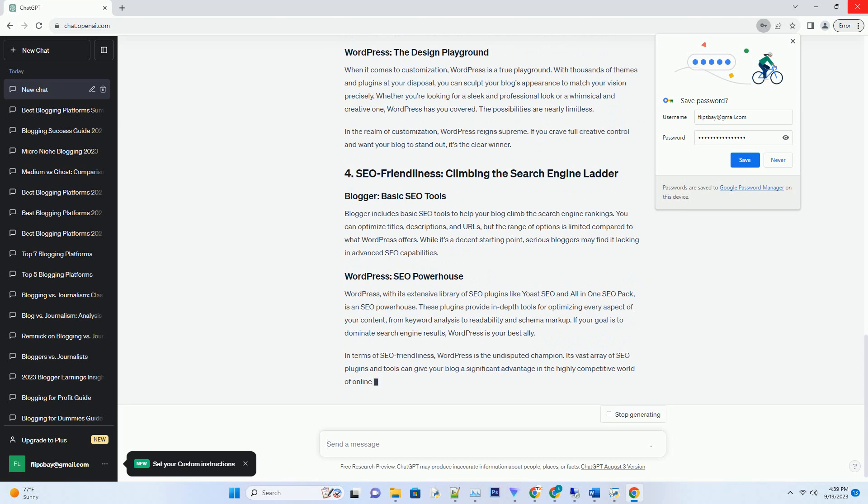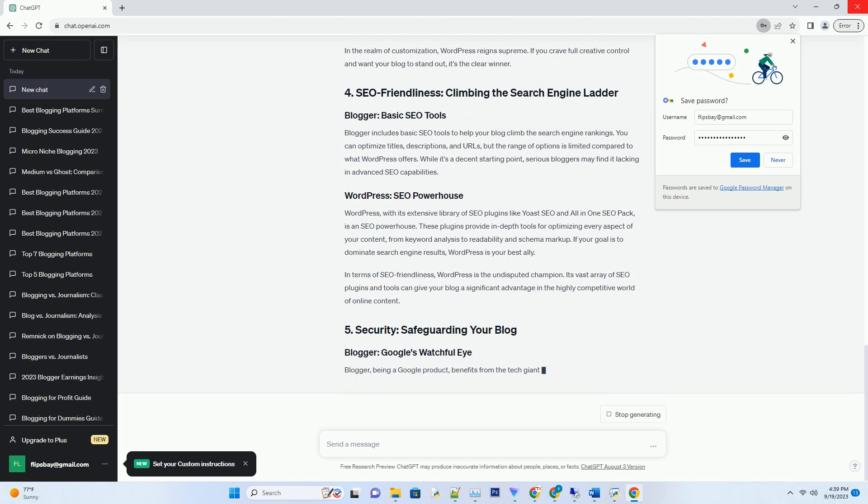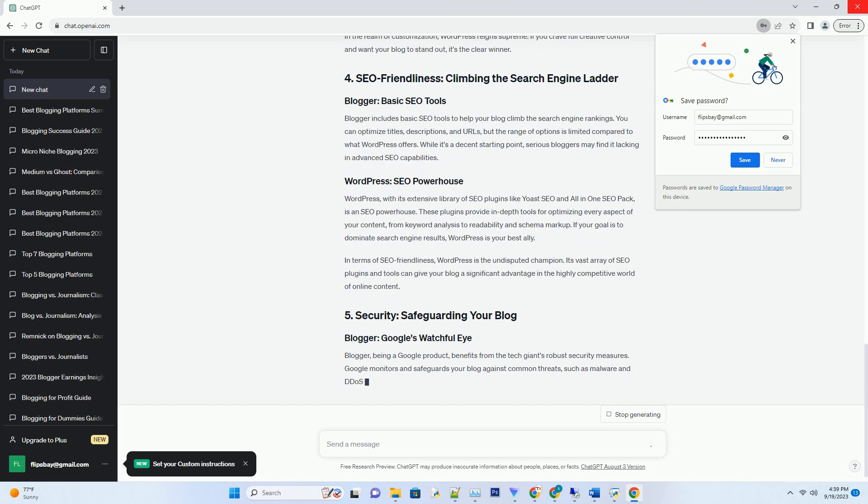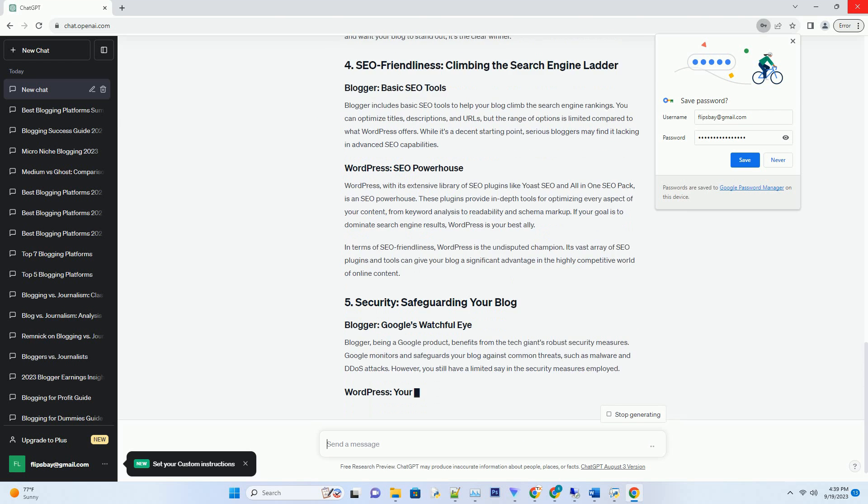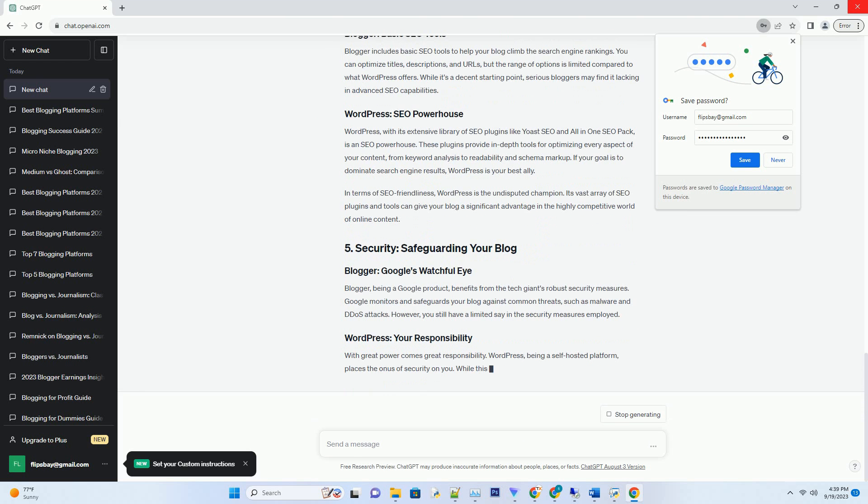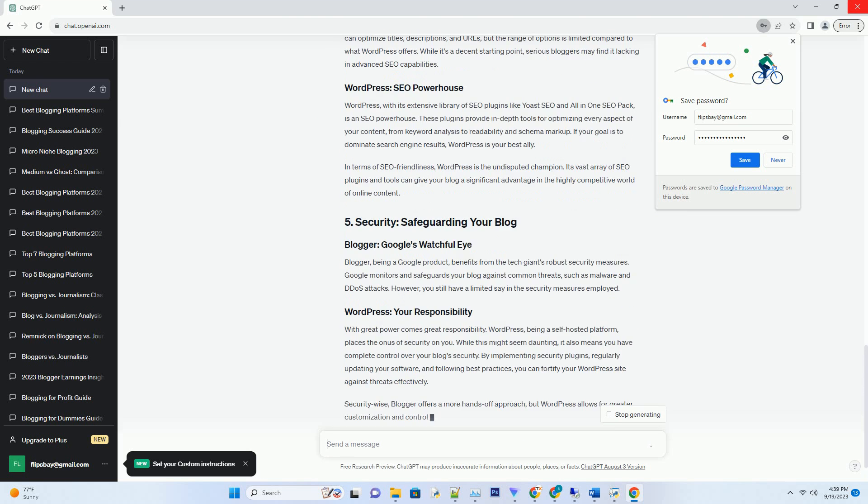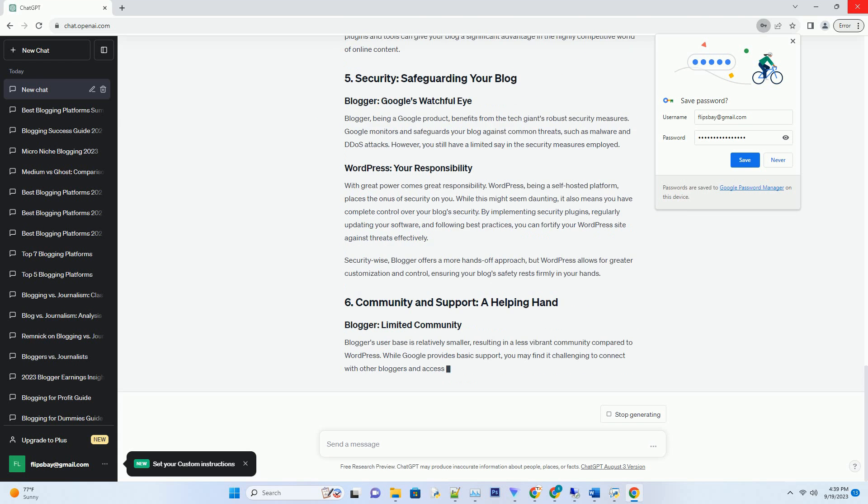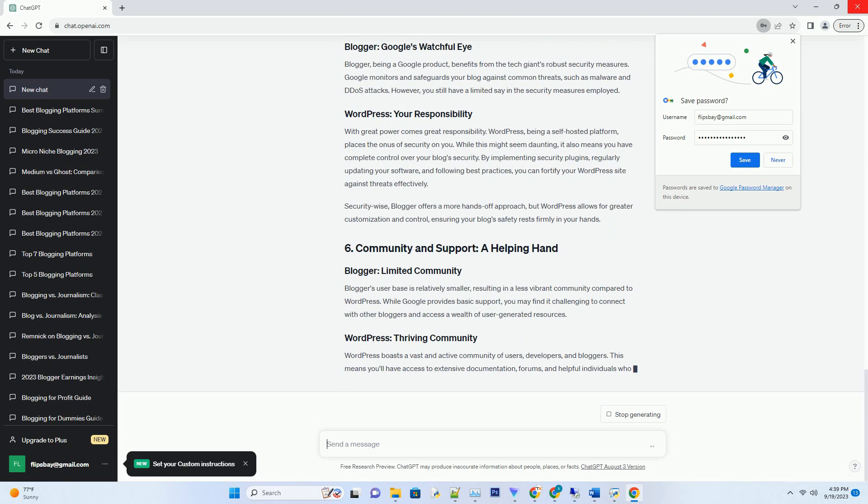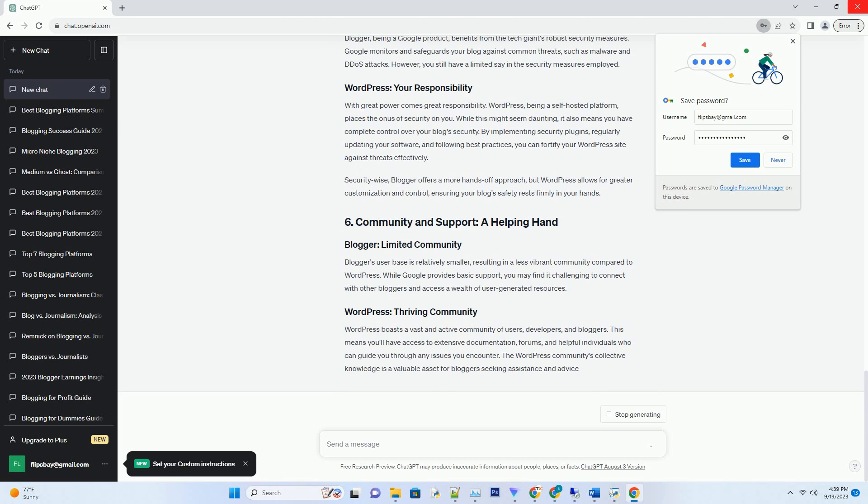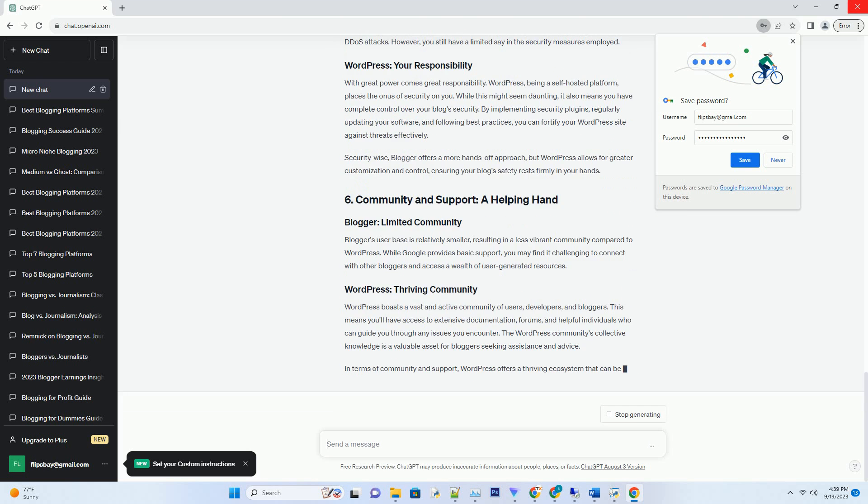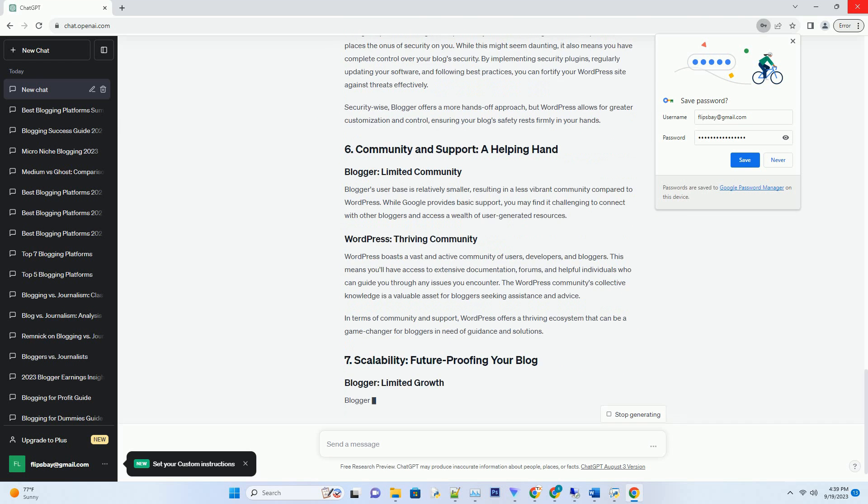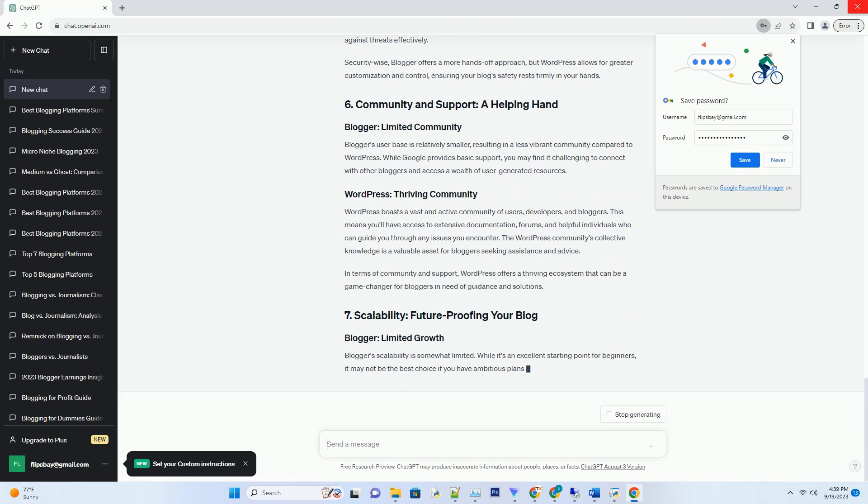WordPress, on the other hand, has a steeper learning curve but offers unmatched flexibility. It's the go-to choice for bloggers aiming to create a professional, highly customizable website. With thousands of themes and plugins available, you can transform your WordPress blog into virtually anything you desire. While it may take some time to explore all its features, the investment in learning pays off in terms of design and functionality.